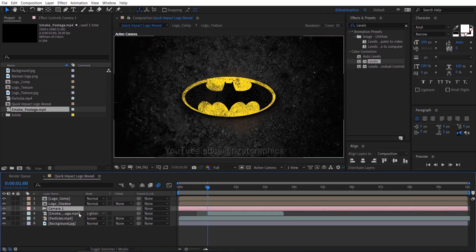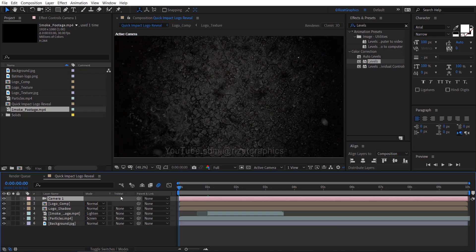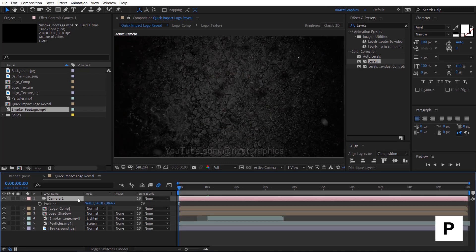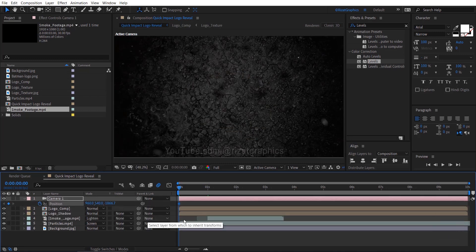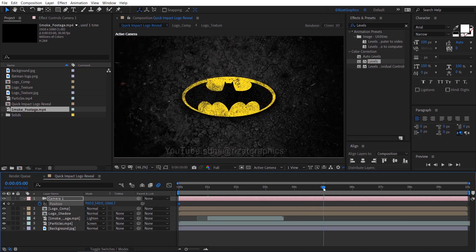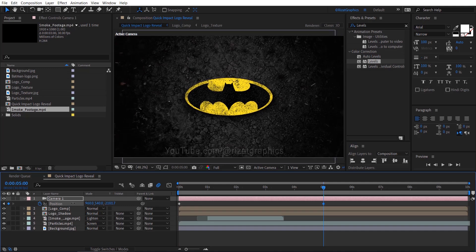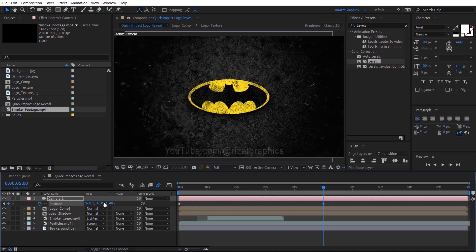Move the camera layer just above all layers. Move the time indicator to the first frame, select the camera layer and open the position properties. Add a keyframe, move your time indicator to five seconds, adjust the Z position of the camera to get a better effect. I think minus 2200 is the ideal value.